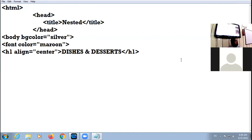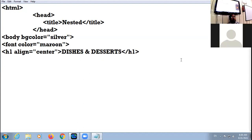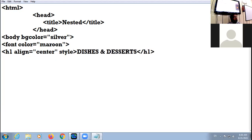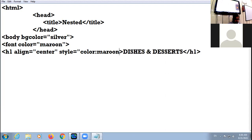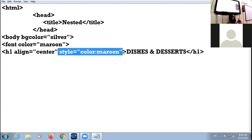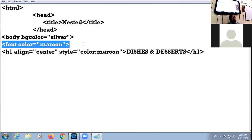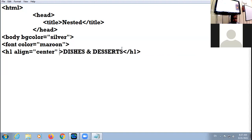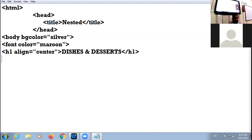By using the style attribute — the inline CSS method. In the opening tag, style equal to color colon maroon. Whenever you want to specify inline style for color, you write it this way. It goes only in the opening tag, not the closing tag. Either you specify color via the font tag or via inline style — it's up to you.